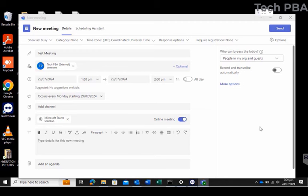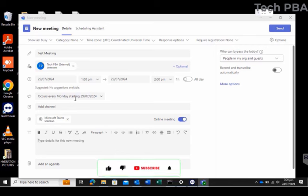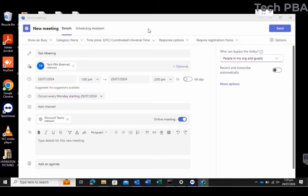The invitation will be sent to the people you are having the meeting with. They will receive the meeting invitation in their inbox and can join when the date is due. Once you click Send, the schedule is created — every Monday beginning the 29th of July, you'll get a pop-up in your Outlook or Teams application reminding you of the meeting. I'll click Send now.